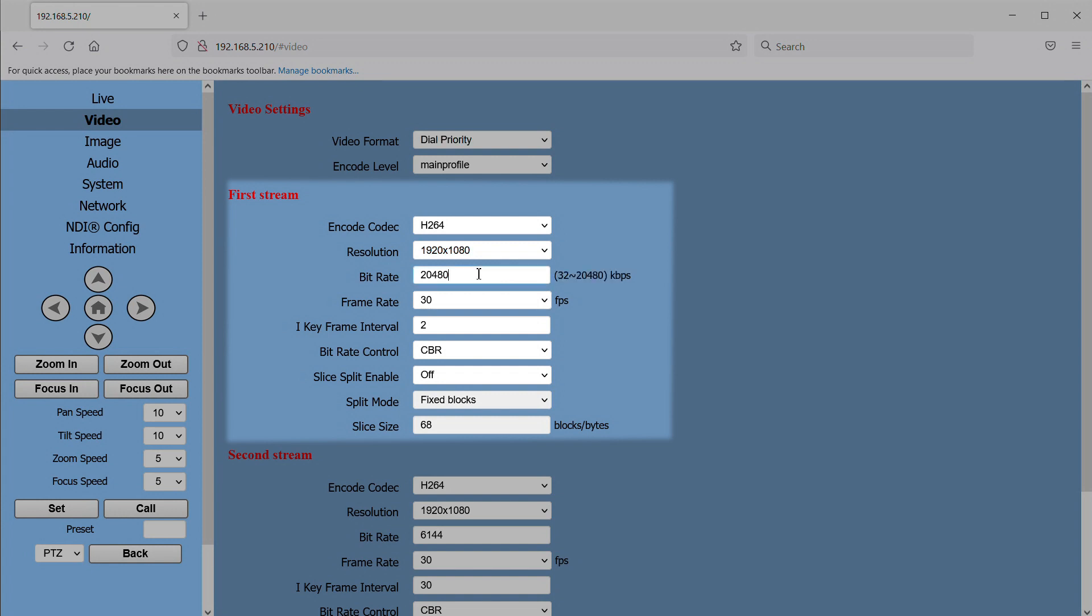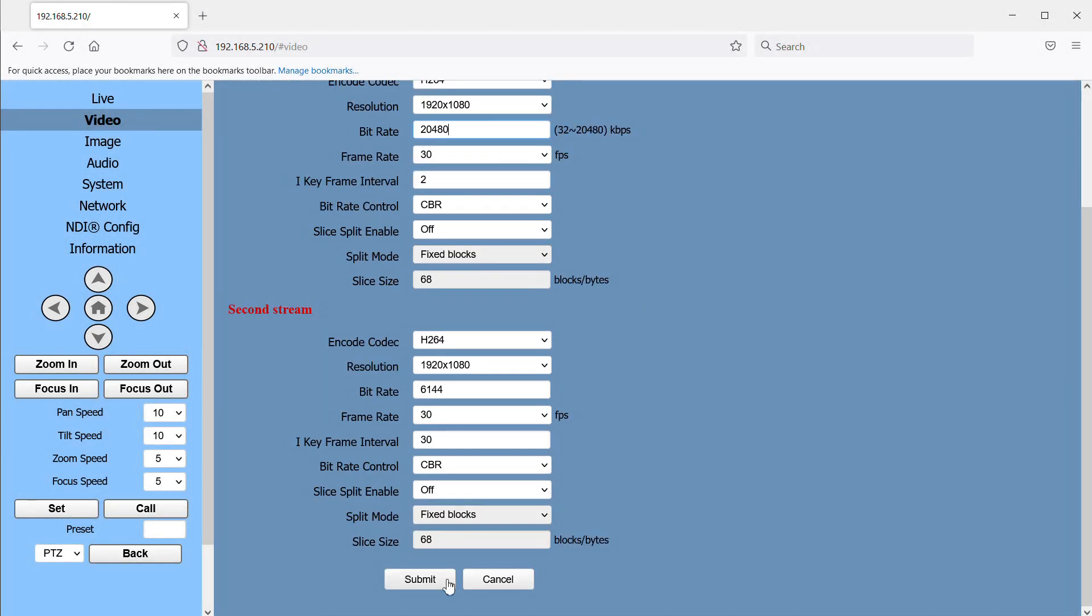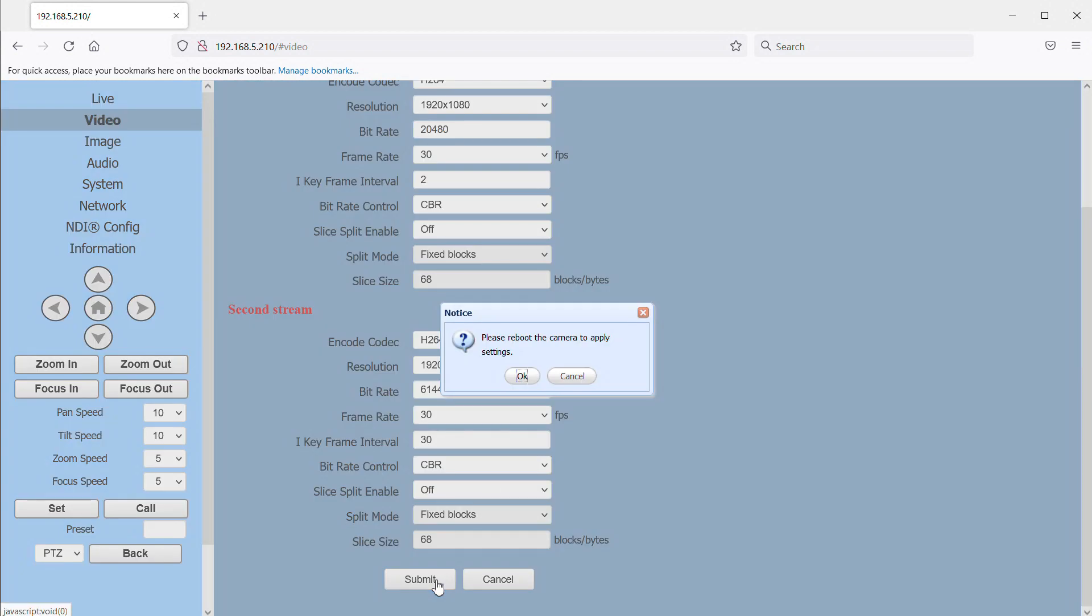And then the bit rate. The bit rate is really what's going to determine the quality of your video image. So assuming you are connected through a decent gigabit switch and your computer is decently specced, I'm going to max this out at 20,480 or that's roughly 20.5 megabits per camera feed. I'll click submit and now we need to reboot the camera for our settings to take effect.